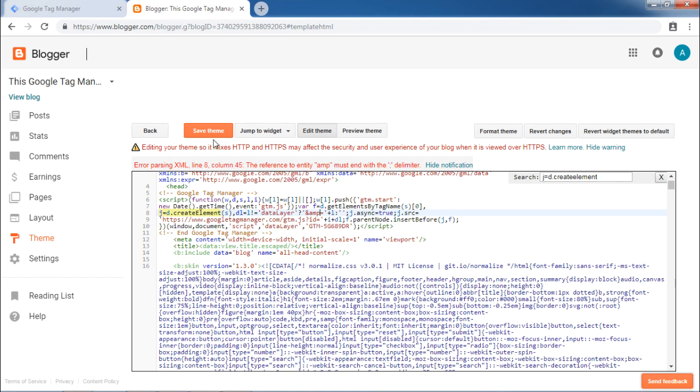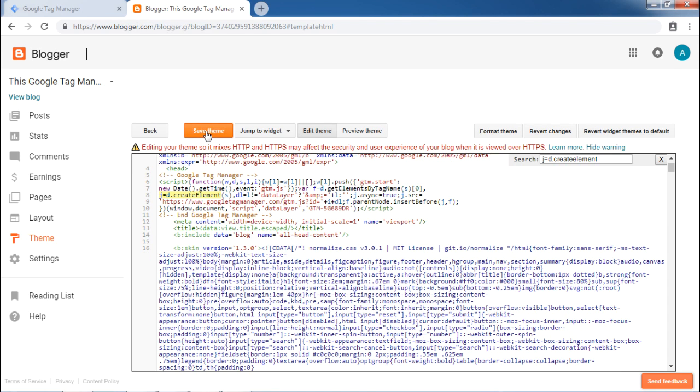It is important to have a semicolon with ampersand AMP. Try saving the theme again. You will see that the changes are now saved and error has disappeared. You have successfully added Google Tag Manager code to your blog.